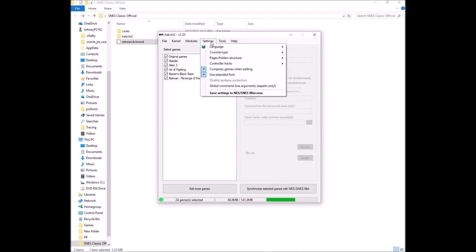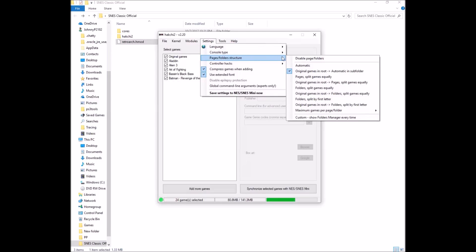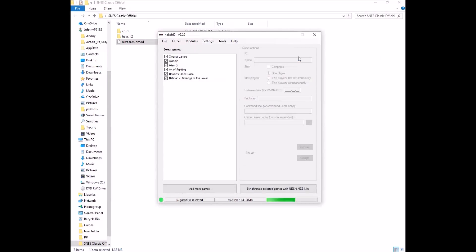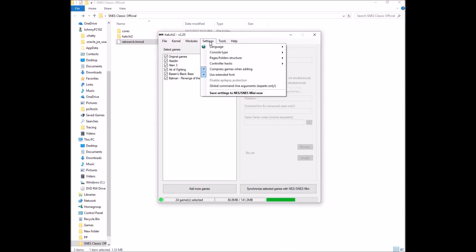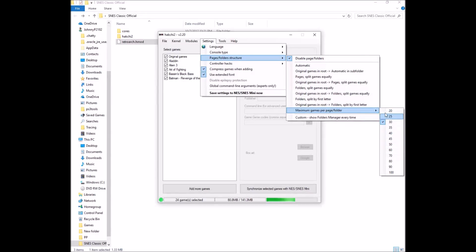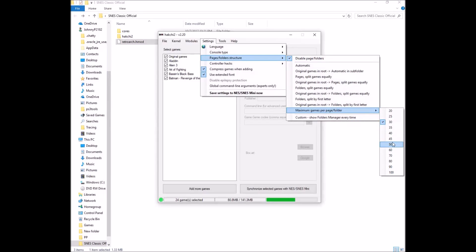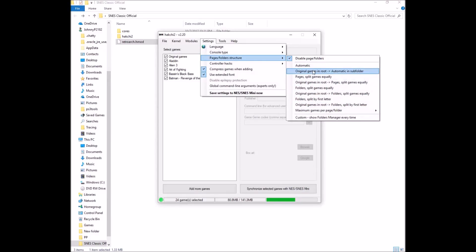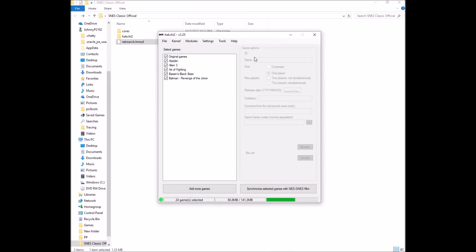The other thing you can do if you want, if you don't want any folders, you just want your games in a straight line, you go to pages folder structure. Disable page folders. Go back in there. Maximum games per page folder. You're going to want to change this to whatever you feel you can handle. Up to 100, you won't have any problems. But if you want to add folders, you're going to leave it as original games and root automatic and sub folder. I'm going to leave it like that for now because I want to have one folder just to show you something.